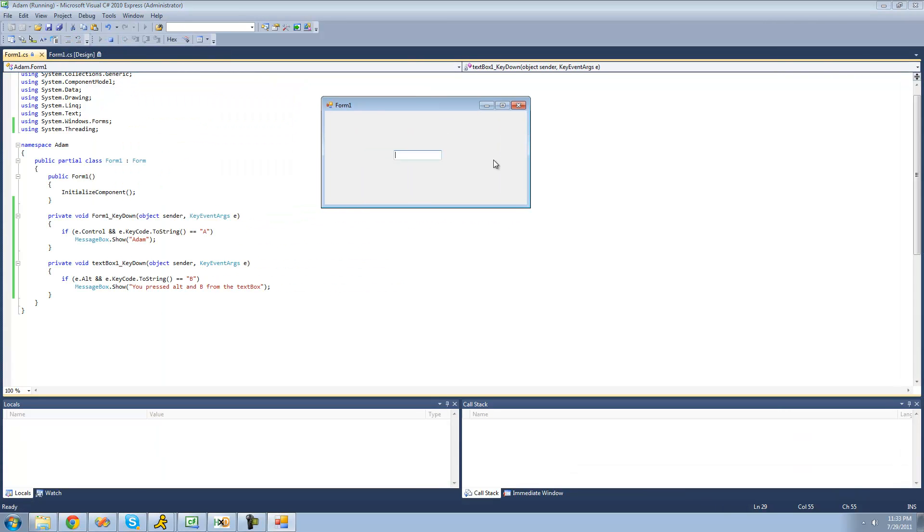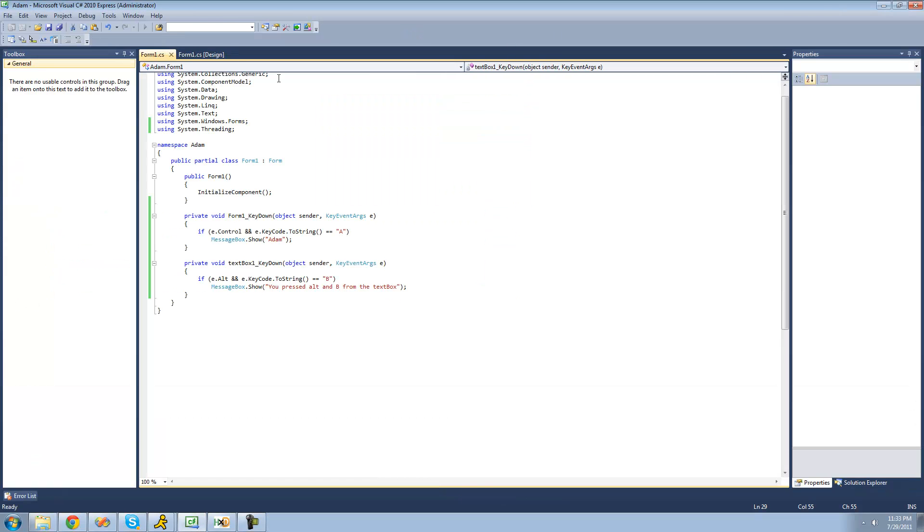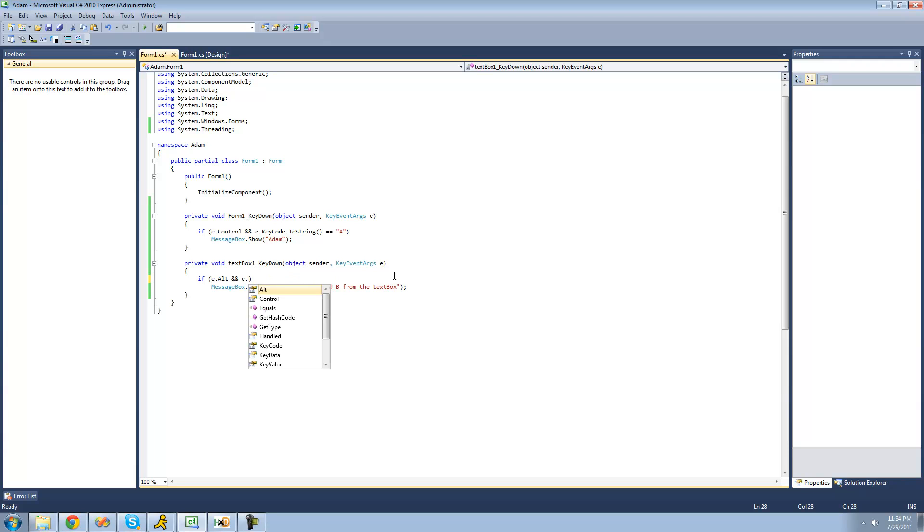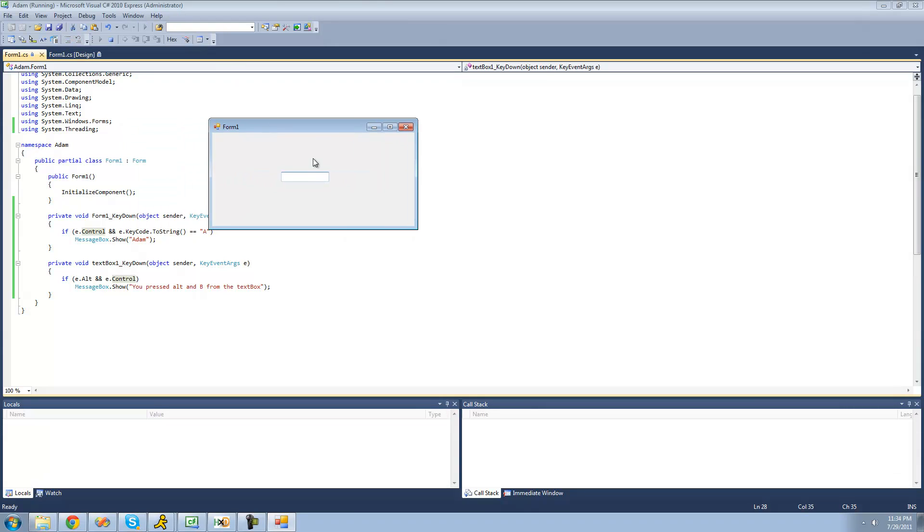So now we're just going to check to see if the user press alt and B. So if they press alt B, then you have to press alt and B from the text box. And if you wanted to check to see if they pressed like E or I mean alt and control, we can do that as well. So if they pressed E or alt and control, alt and control. Yep.